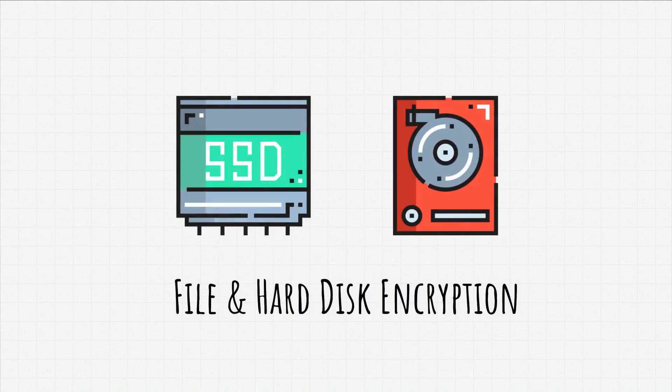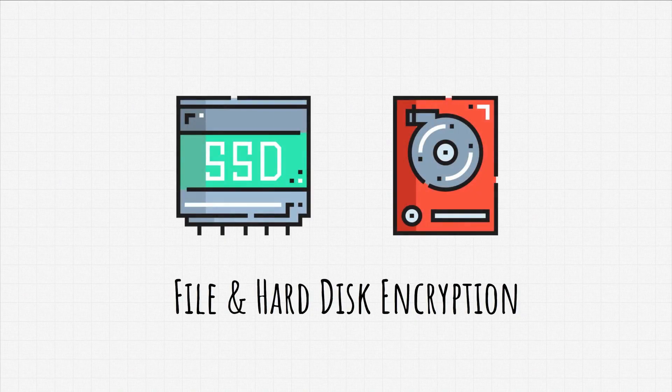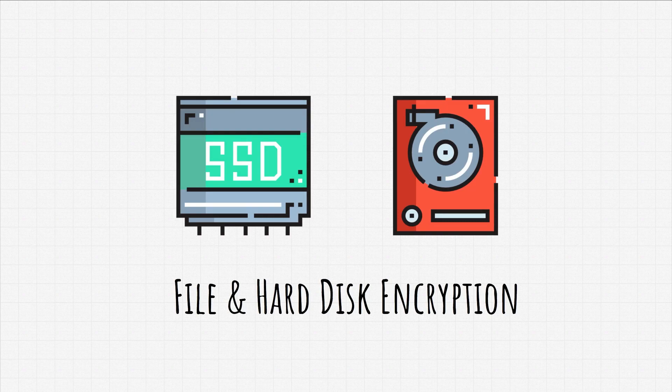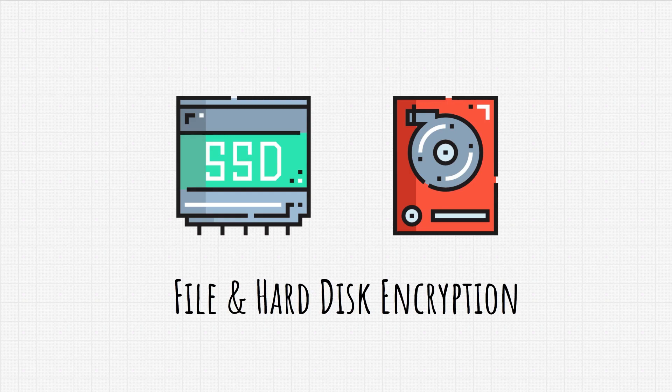Okay, so we talked about protecting our passwords and making them more secure and stronger with password managers. But now it's time to shift our focus on file and hard disk security.